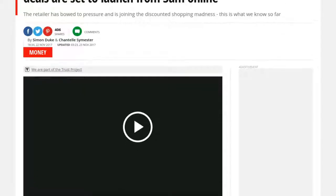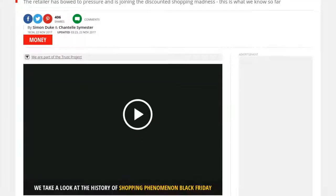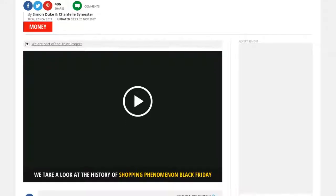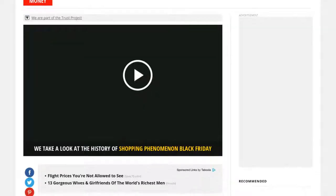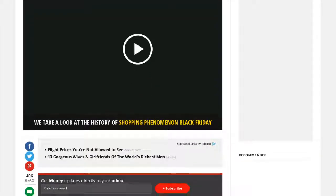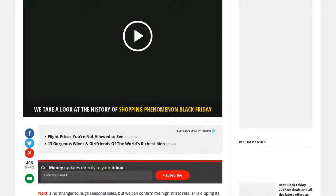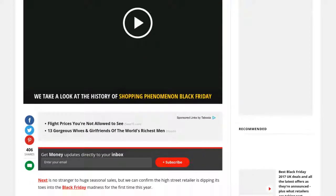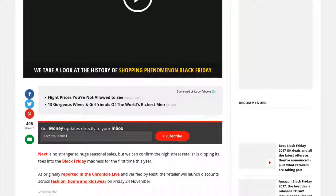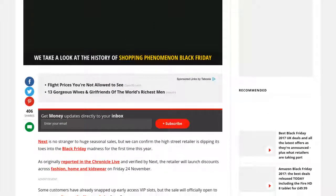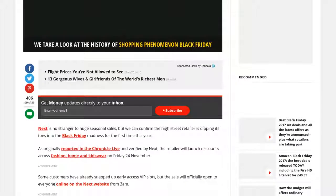As originally reported in the Chronicle Live and verified by Next, the retailer will launch discounts across fashion, home and kidswear on Friday, the 24th of November.